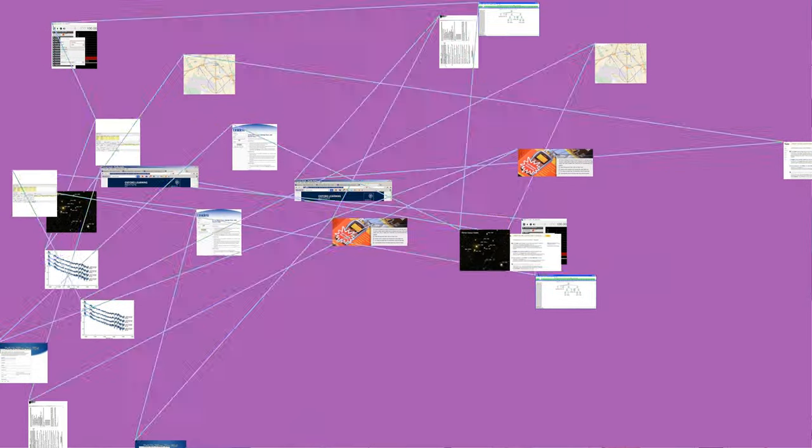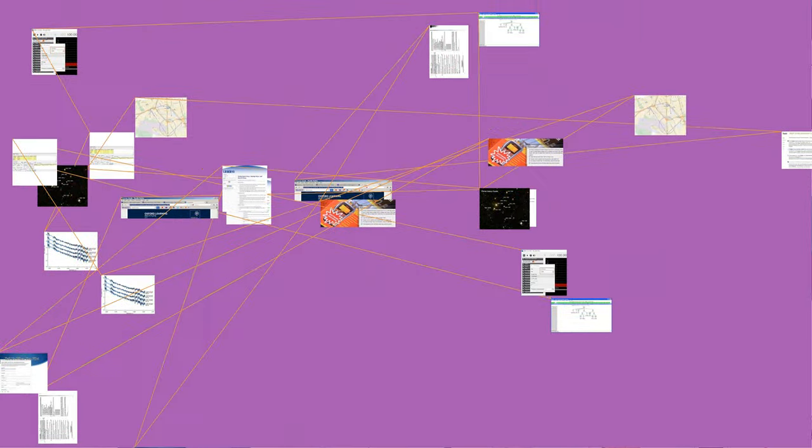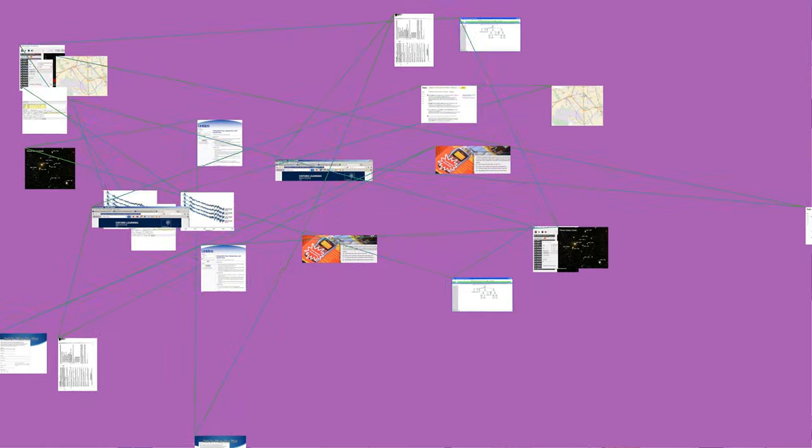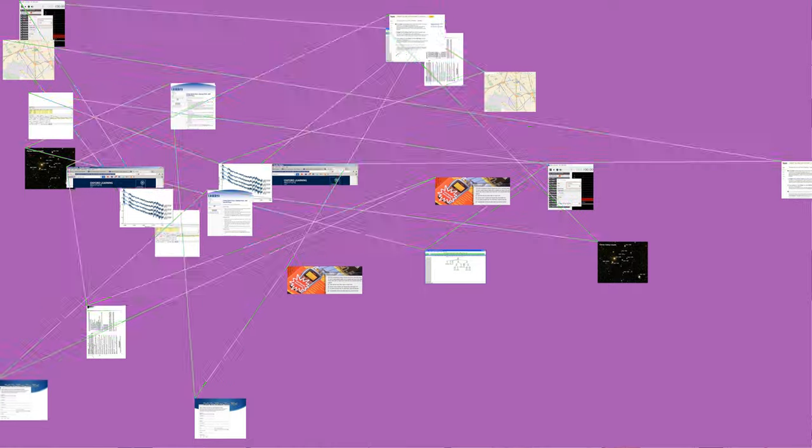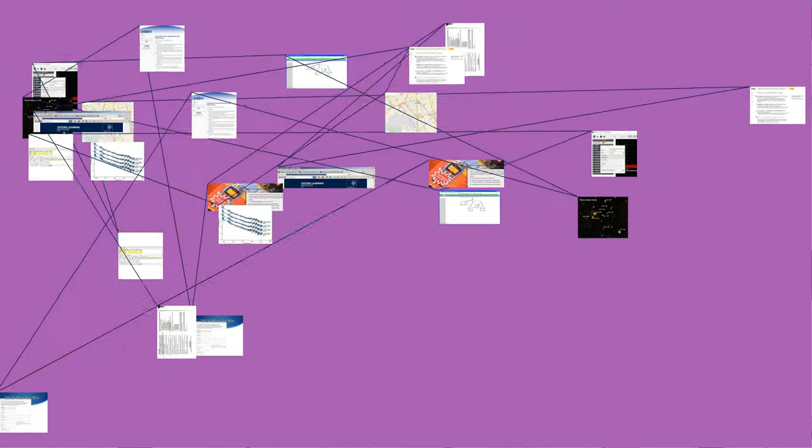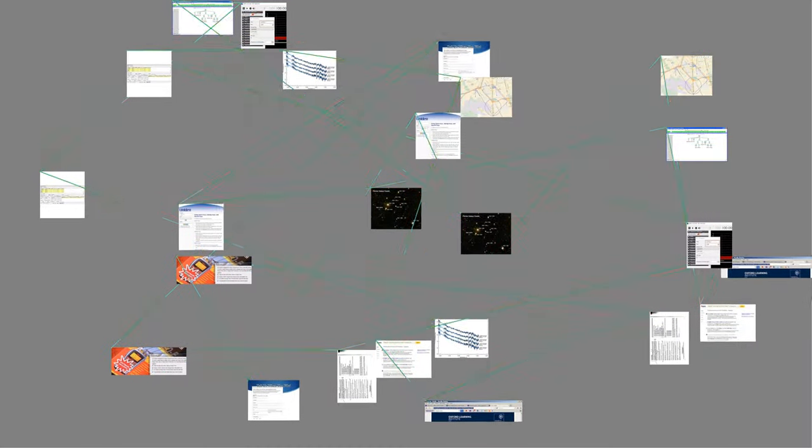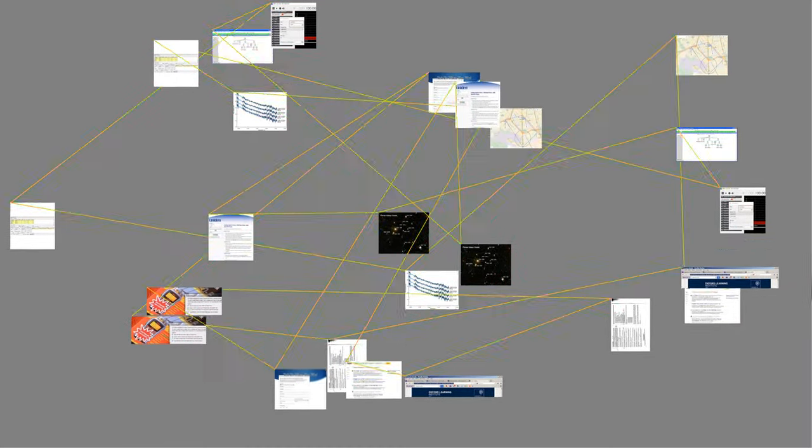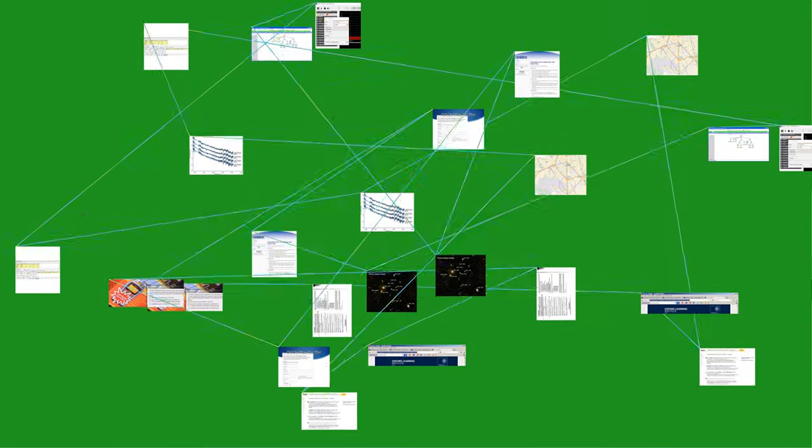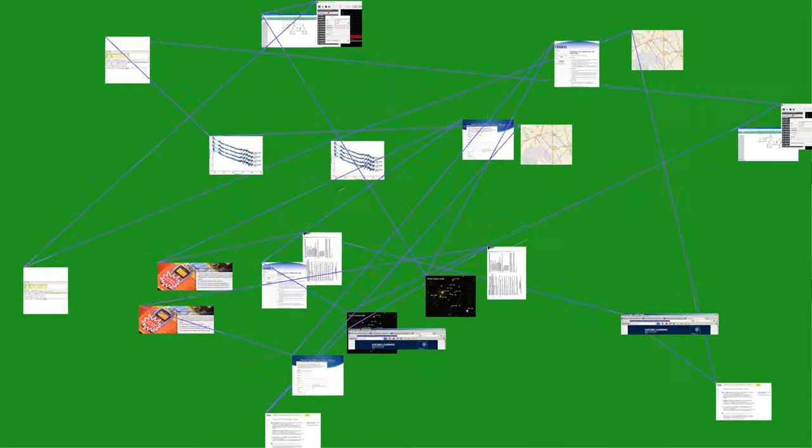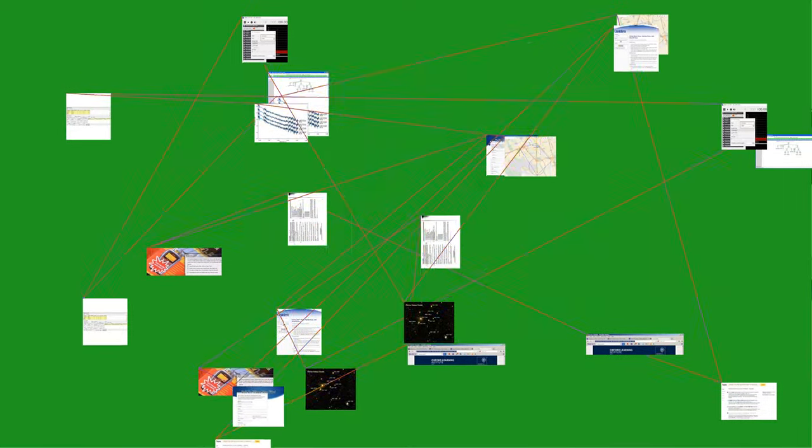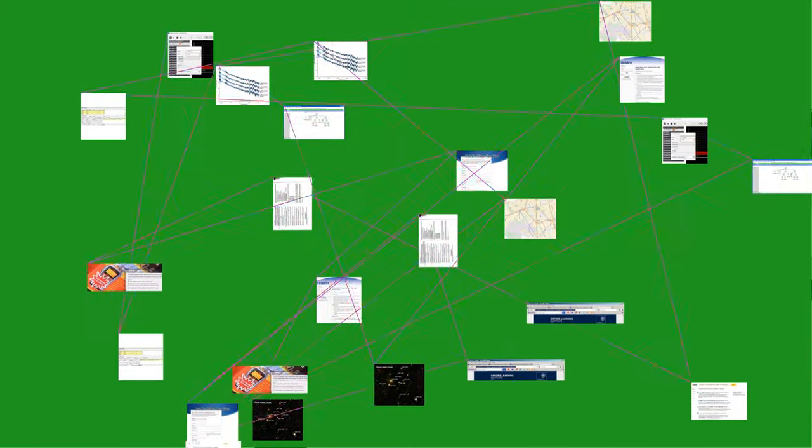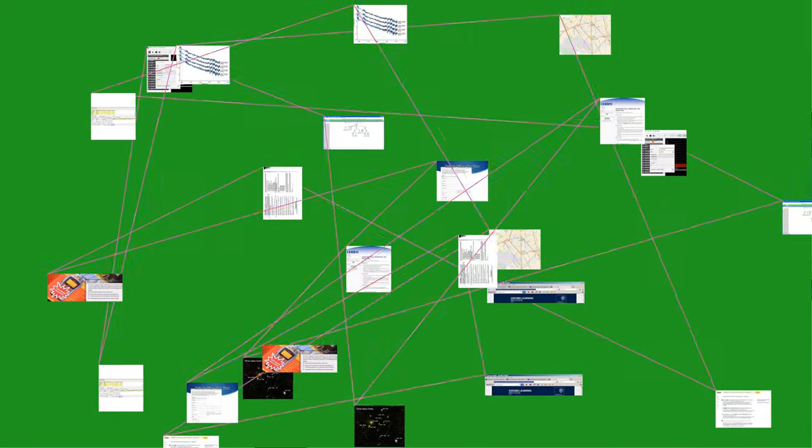FM is commonly used at VHF radio frequencies for high-fidelity broadcasts of music and speech. Analog TV sound is also broadcast using FM. Narrowband FM is used for voice communications in commercial and amateur radio settings. In broadcast services where audio fidelity is important, wideband FM is generally used. In two-way radio, narrowband FM is used to conserve bandwidth for land mobile, marine mobile and other radio services.